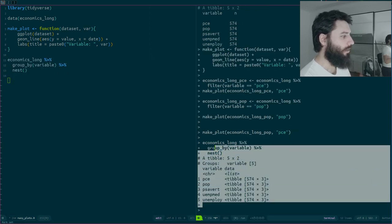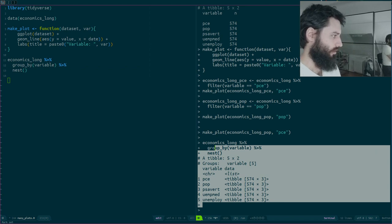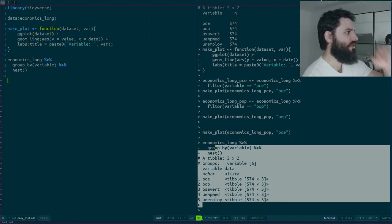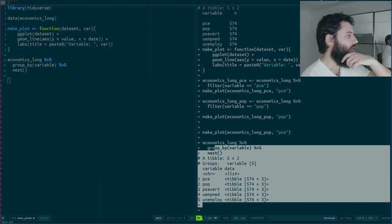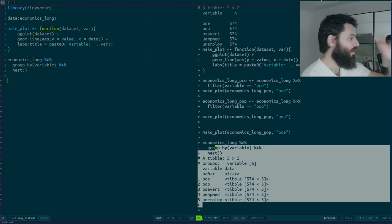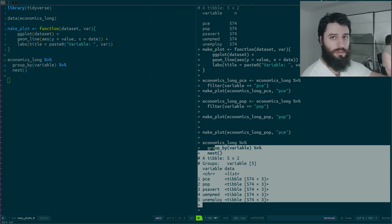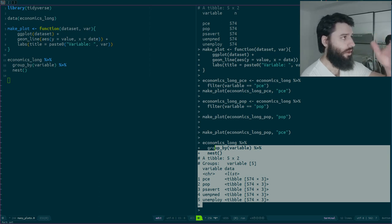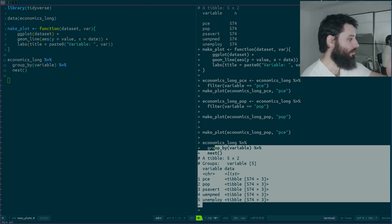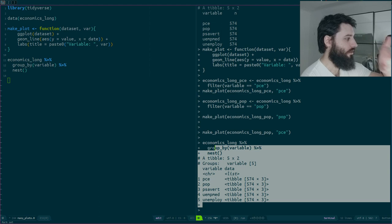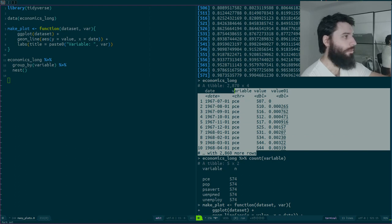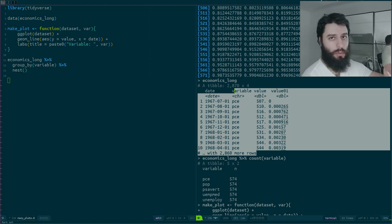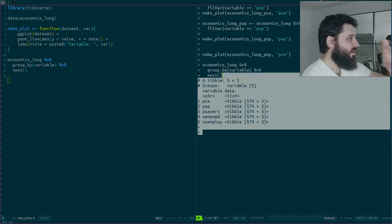This creates a table with two columns. In one column I have 'variable', which contains character strings like pce, pop, psave, etc. Then I have a nested table with three columns — those that remain once you group by variable: date, value, and value01.